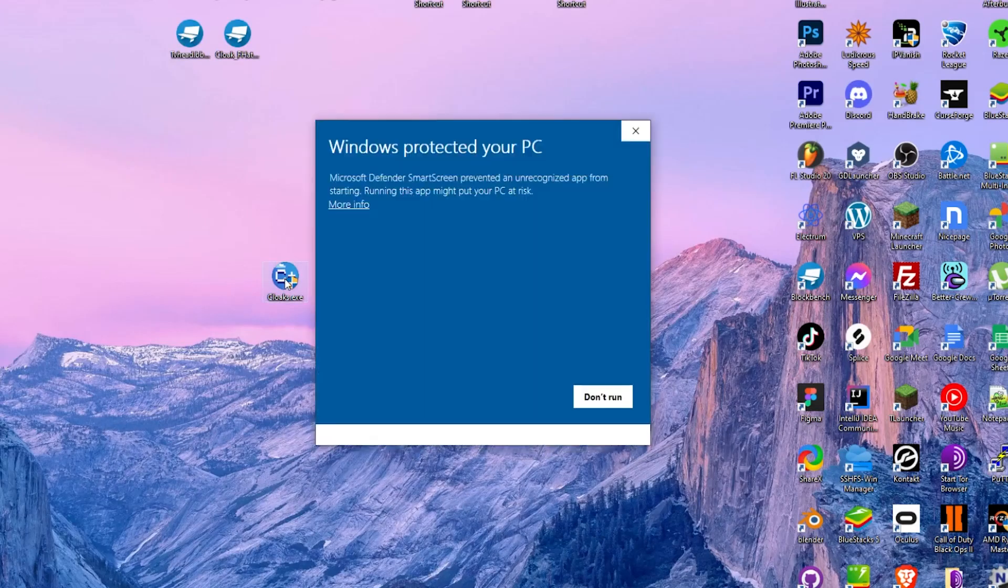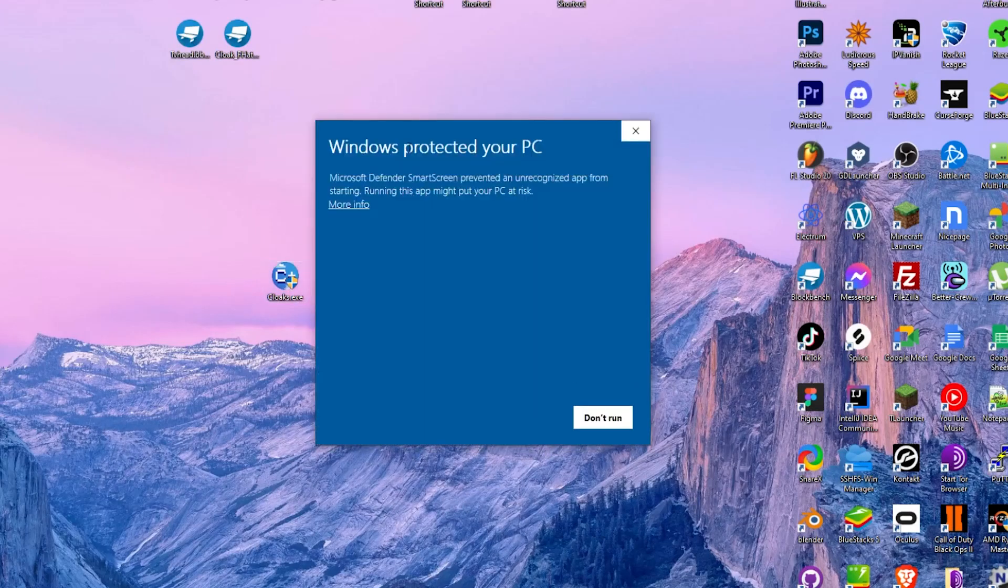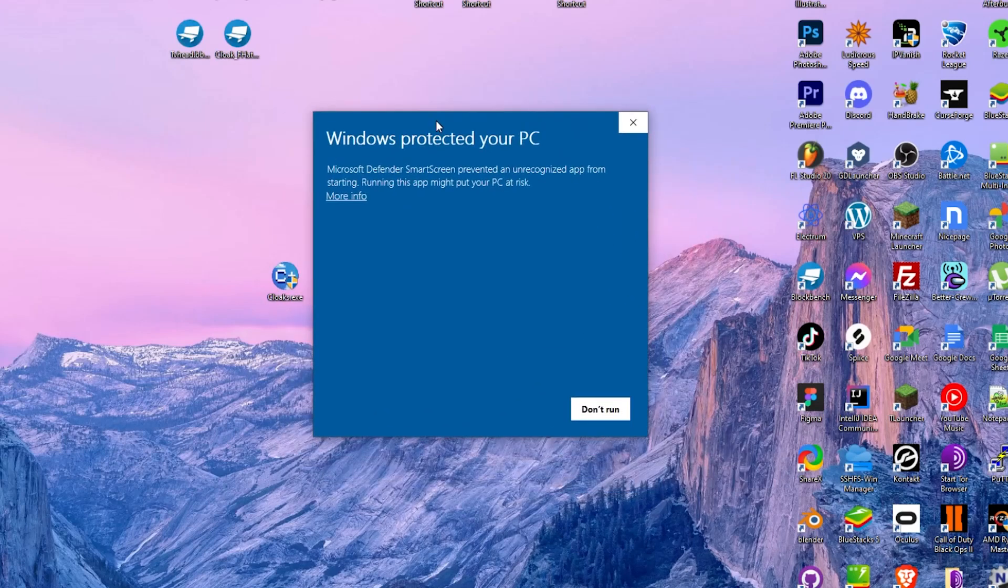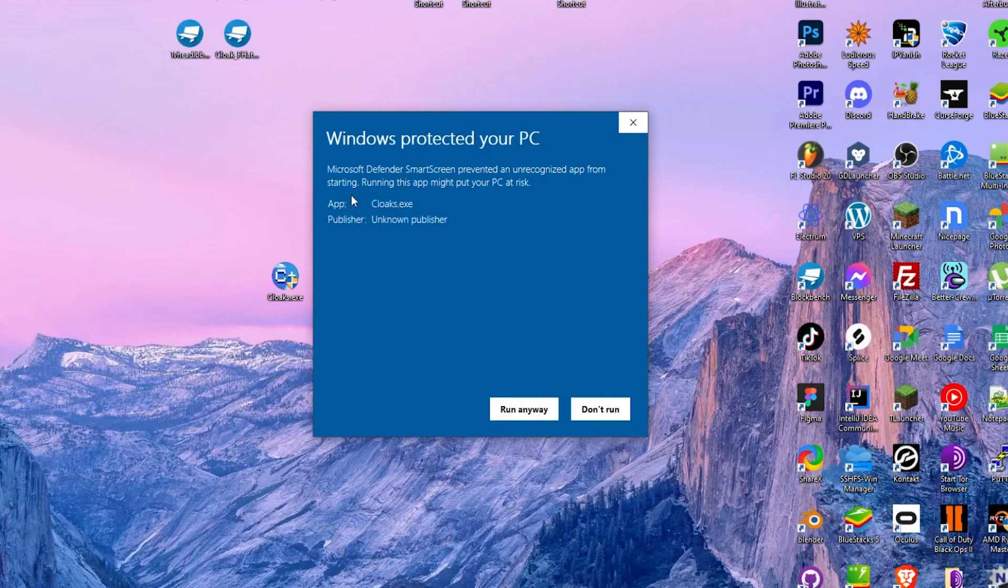From here, we're going to run it. It may pop up with this Windows warning, but that just means we haven't paid for a certificate yet. Just click more info and run anyways.